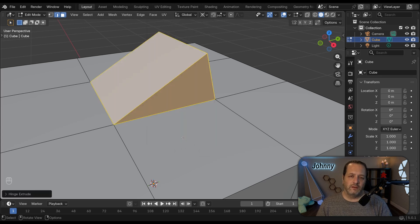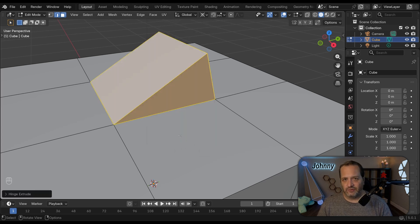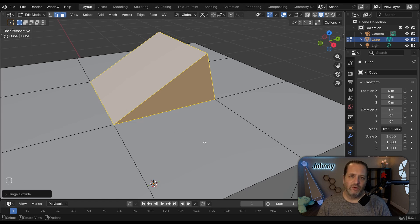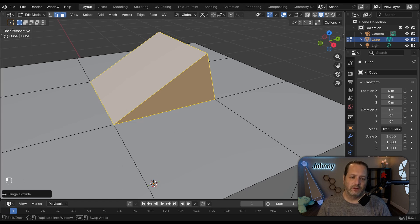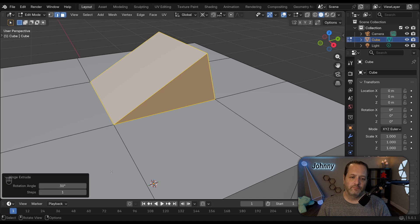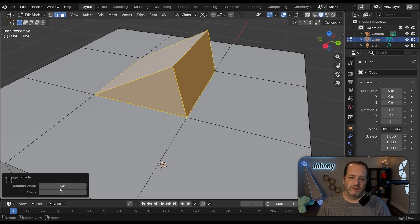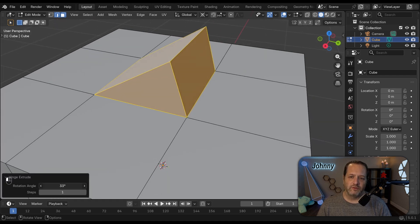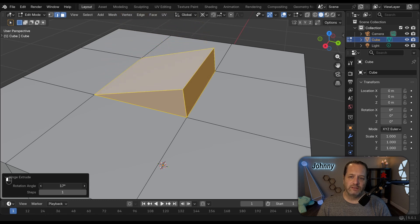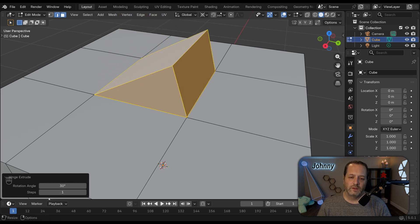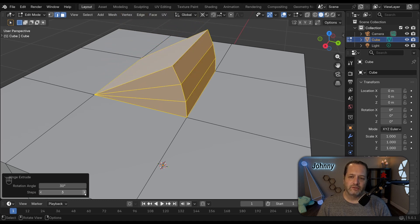Now unfortunately this isn't an interactive tool yet but you can kind of make it interactive by using the Redo menu here. So by default it goes to 30 degrees and we can increase and decrease that. And we can add in extra steps.